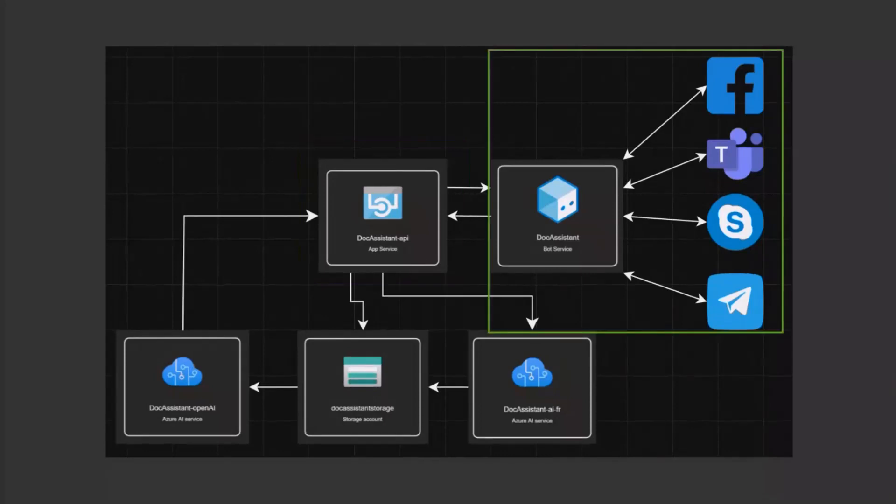The messaging apps like MS Teams, Facebook, Telegram, and Skype send payloads with messages or files to Azure bot resource.